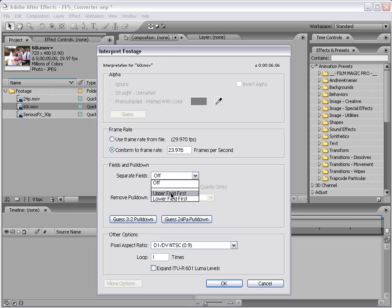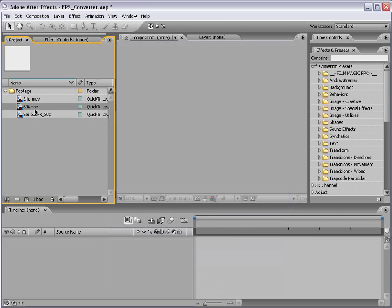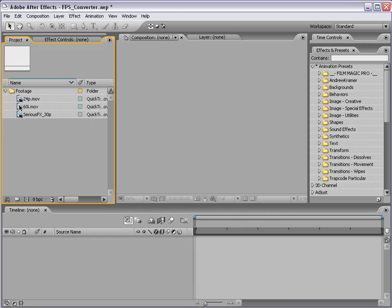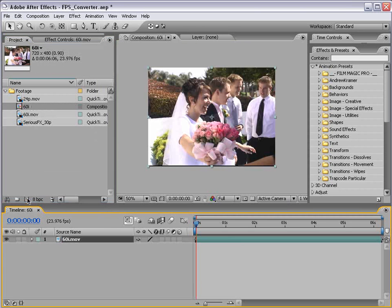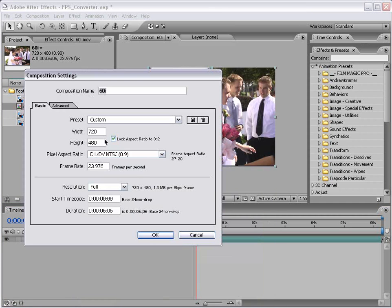Now if you're working with PAL, I believe it's upper fields first. And I want to preserve edges — this will actually make for a little bit better de-interlace. So I'm going to check this box and choose OK. Now this footage that was 29.97 frames per second is now interpreted as 23.976. Then I'm going to take this footage and drag it into the New Comp button, creating a composition exactly the same frame rate and format as your footage. So it's NTSC, and because we interpreted it as 23.976, the comp is also set that way.